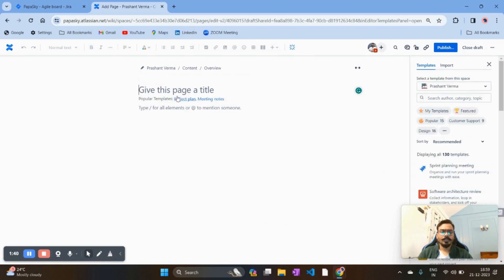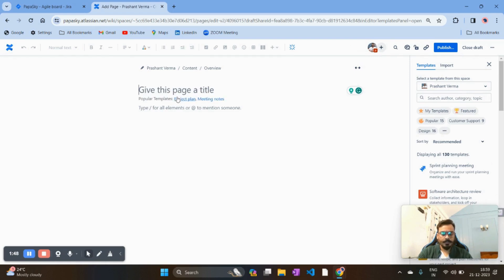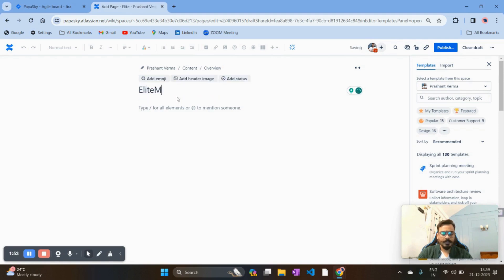First you need to give a meaningful name to your page — for example, your team name. I'm giving my team name here; my team name is Alight Mart. Let's go, team.